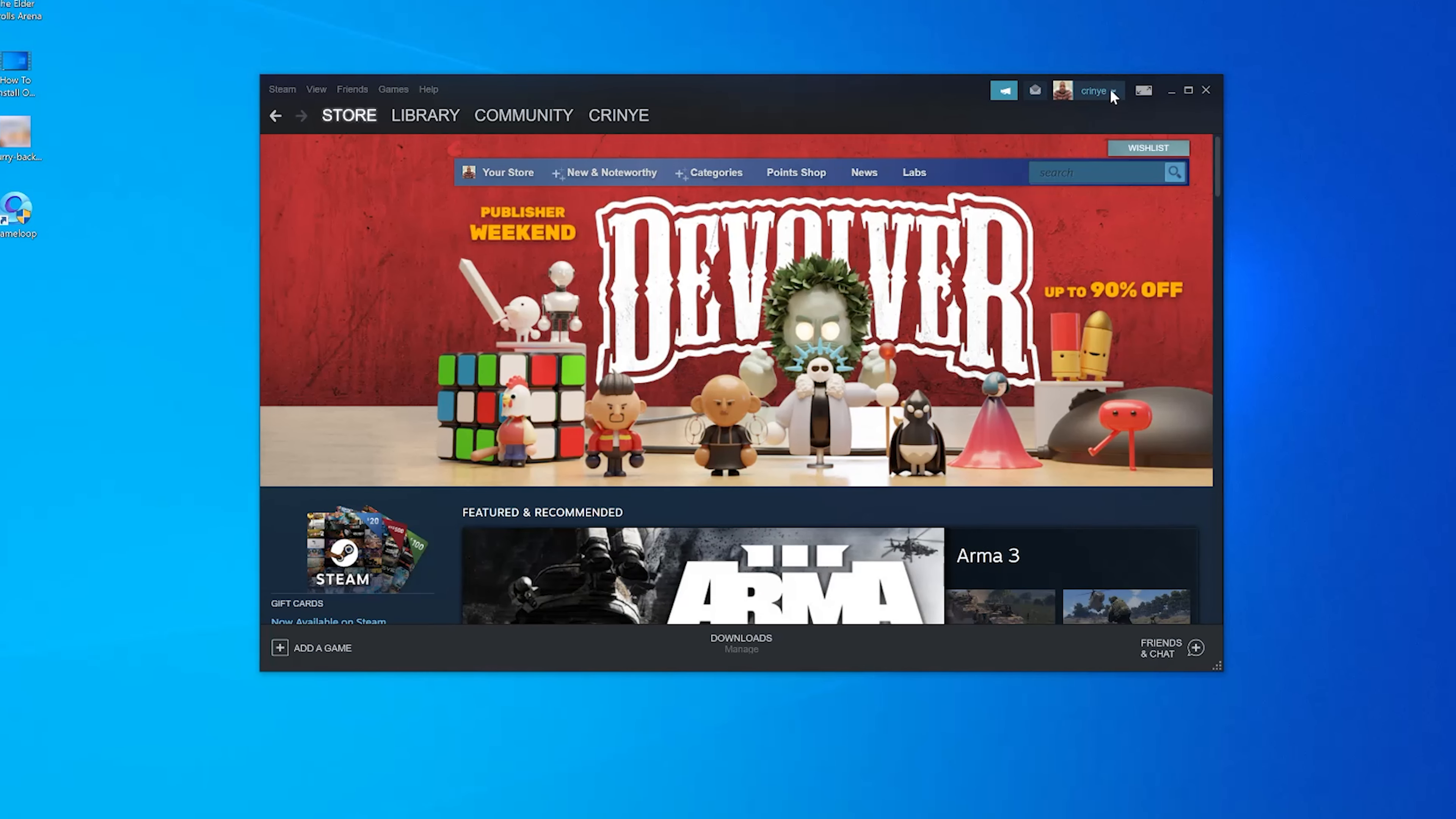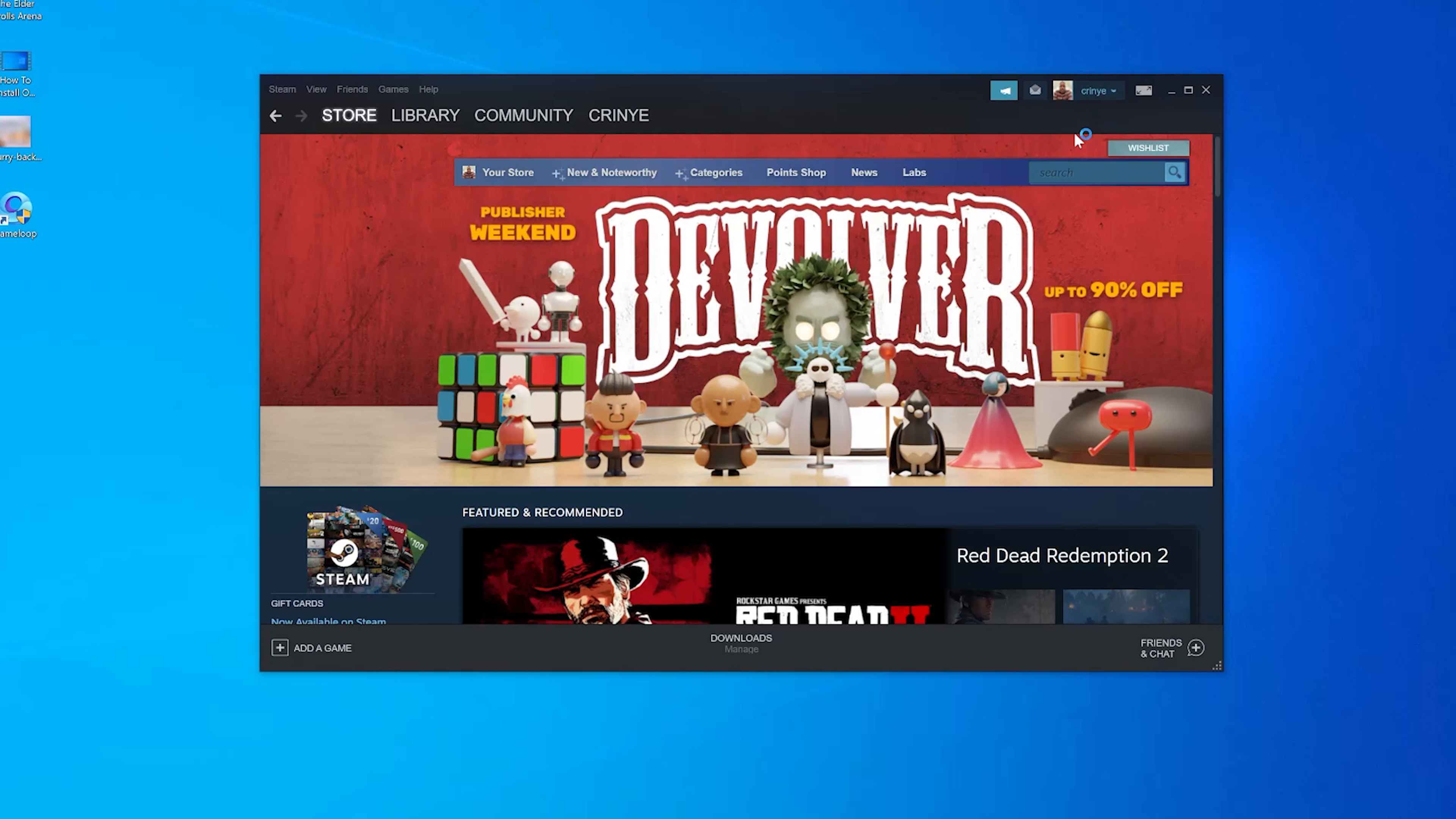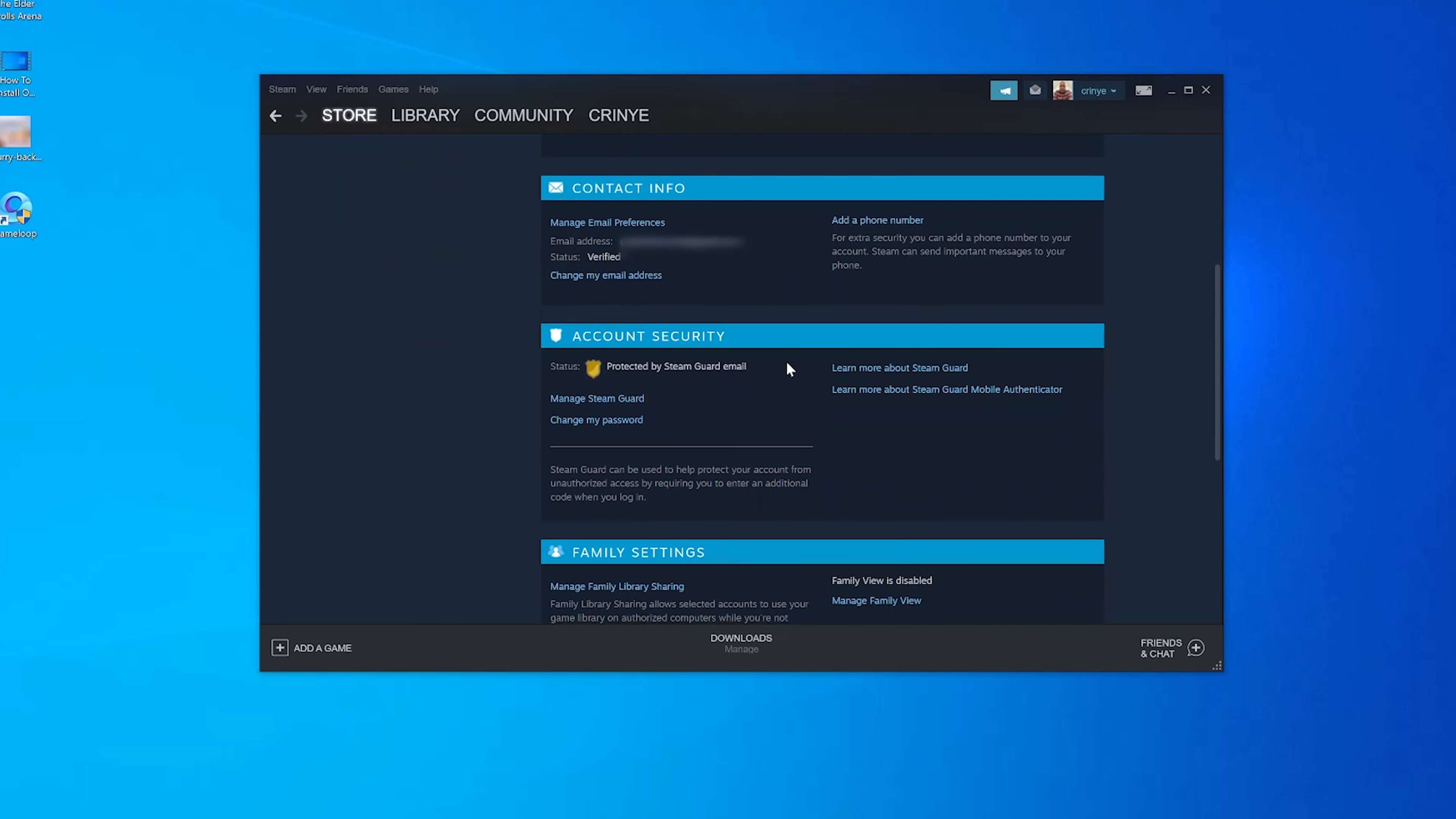your username in the upper right side, the little dropdown arrow, and then select Account Details. On the Account Details page, make sure Account Details is selected on the left-hand side panel, then scroll down that page until you find